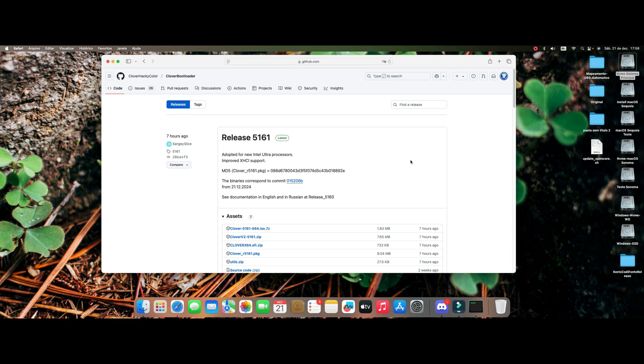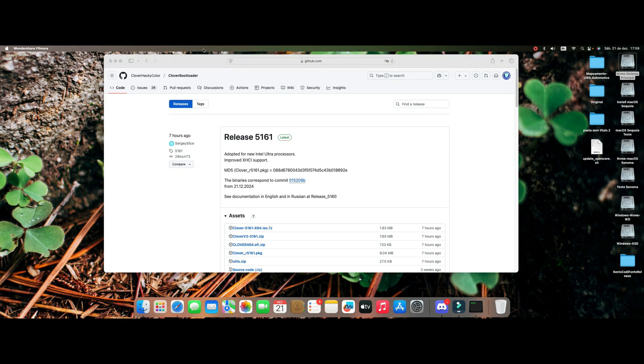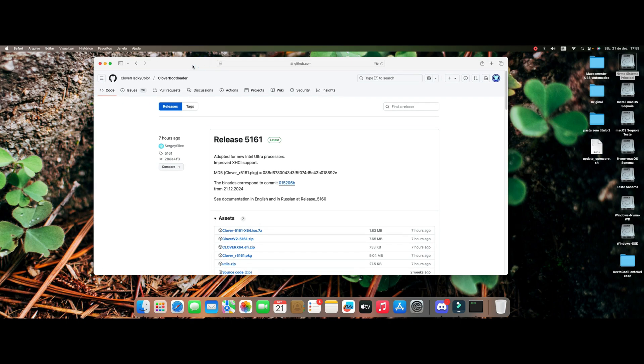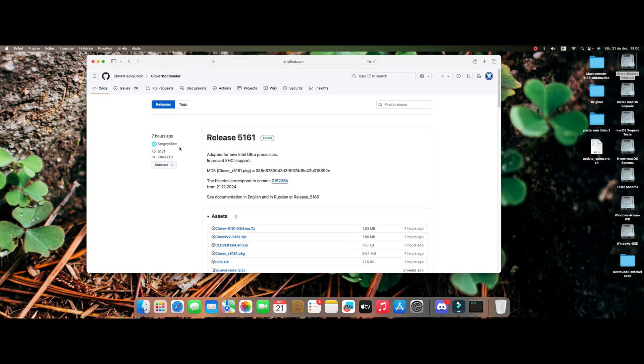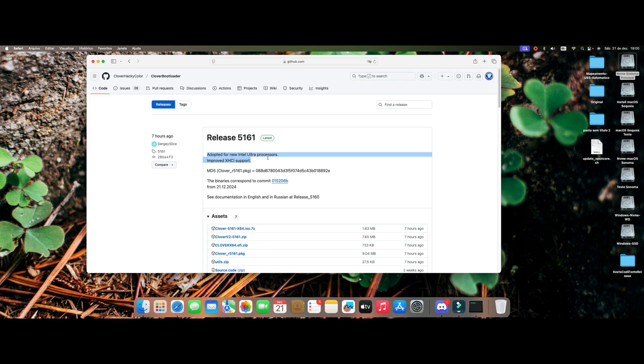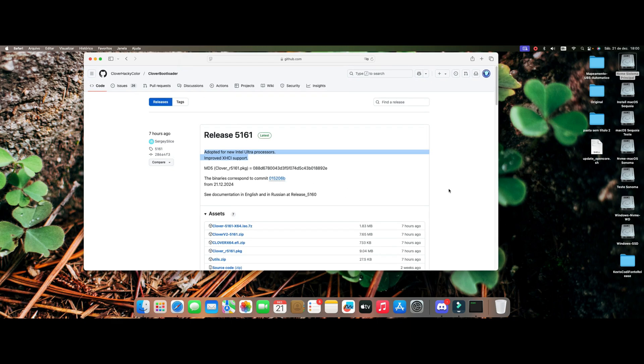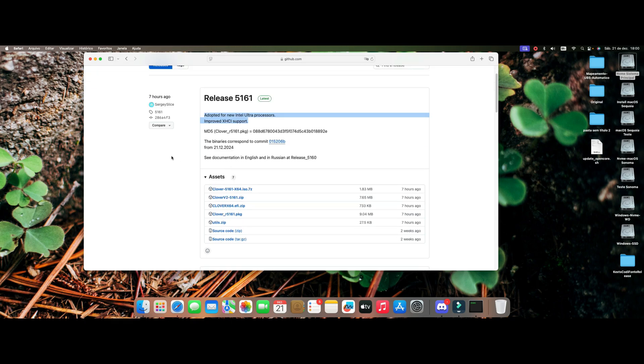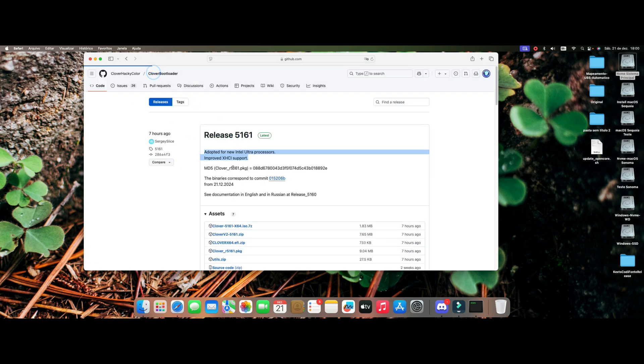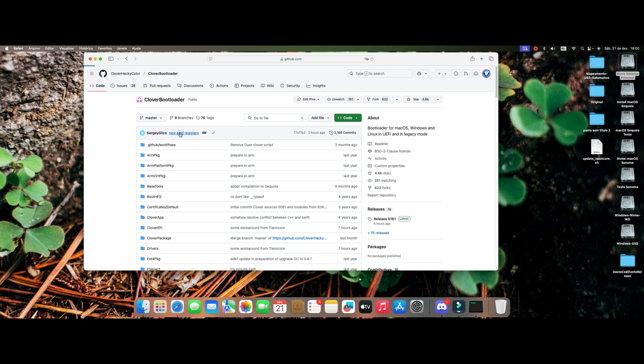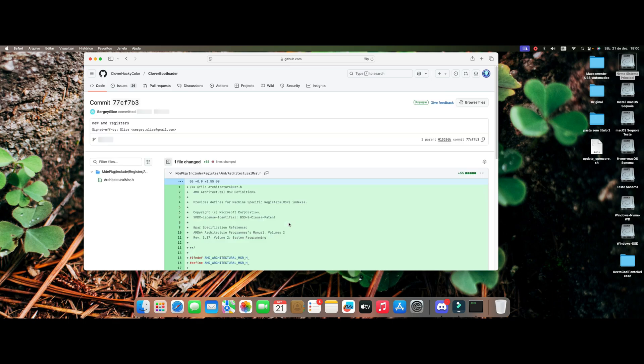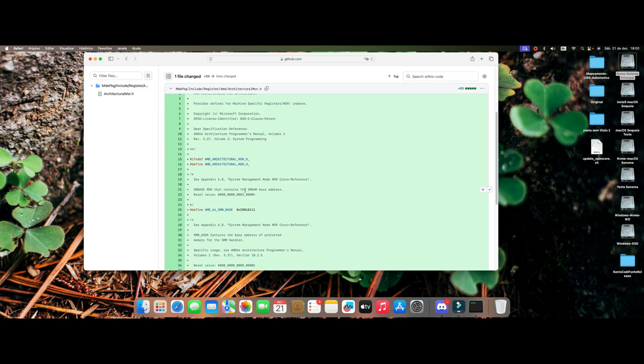Clover is being a sensational bootloader. I have used it for a long time and it's very interesting in this update that he made here of the adoption of the new Intel Ultra processors. I'm going to show you here some of the things he did about Comet.